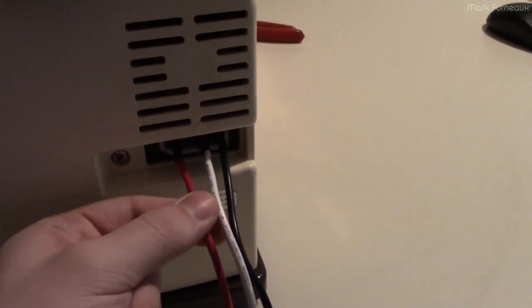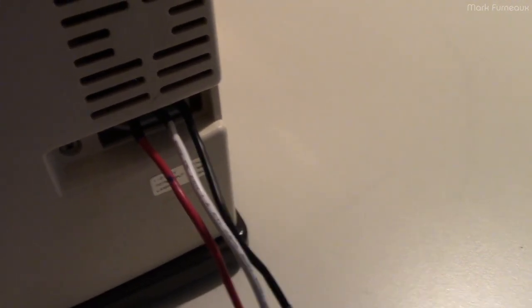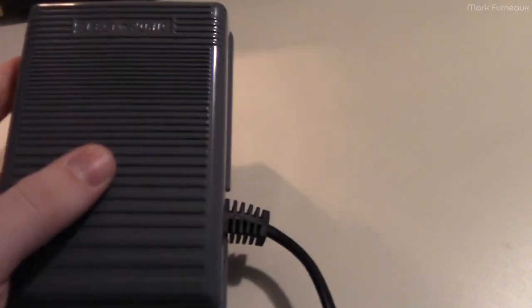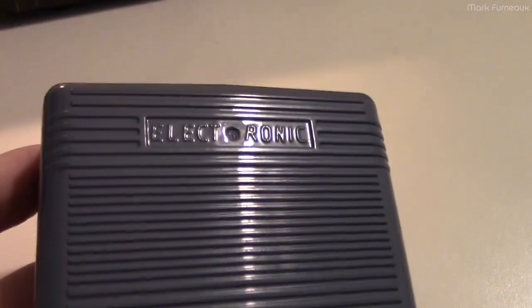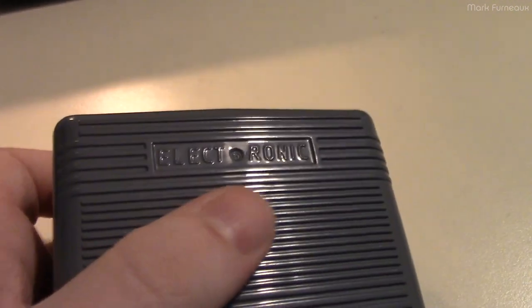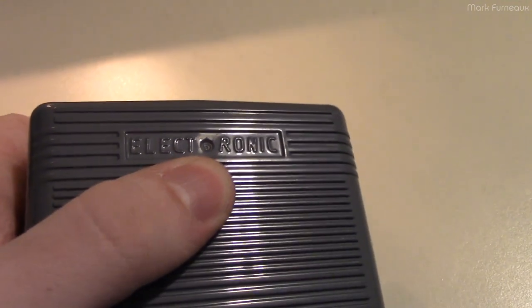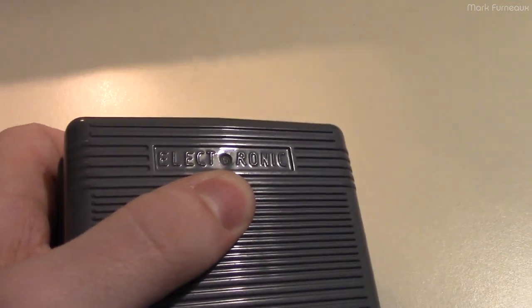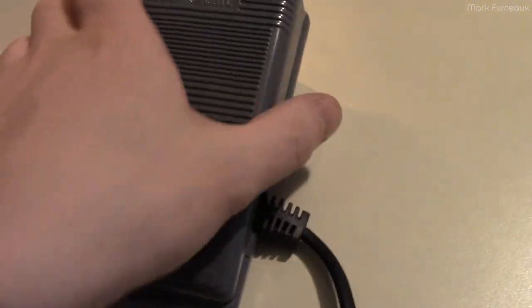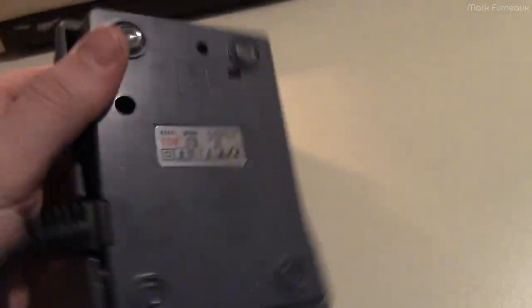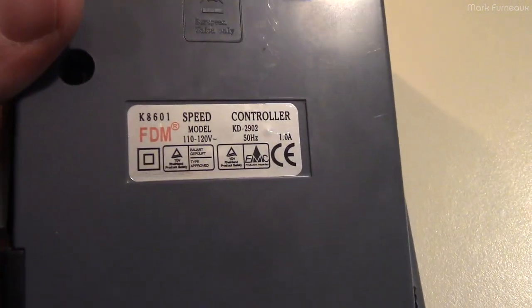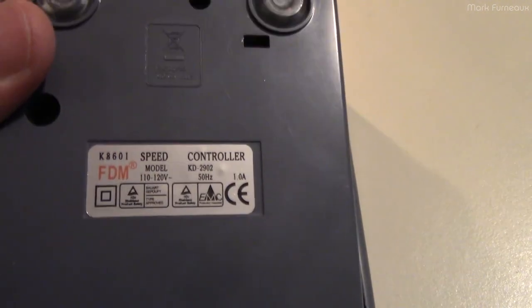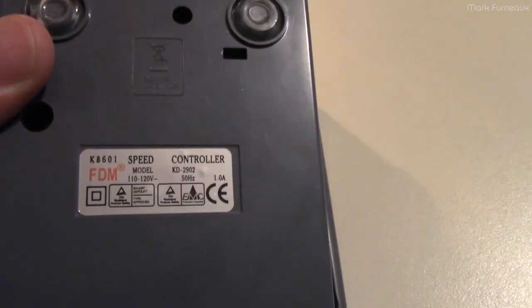The pedal that I settled on was a relatively highly rated one from Amazon. It just says 'electronic' - I think the plastic injection hole is supposed to be the 'o'. That's all it says on the front. It's got the power coming in, and on the rear it states that it is one amp, 50 hertz for some reason even though it's 100 to 120 volts.